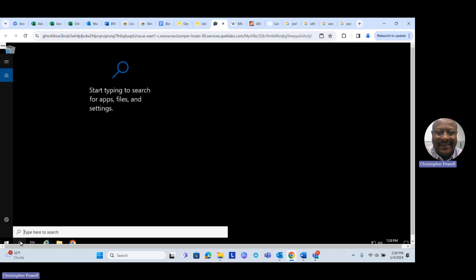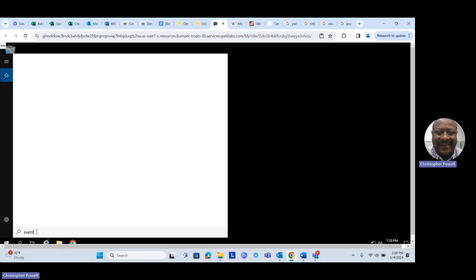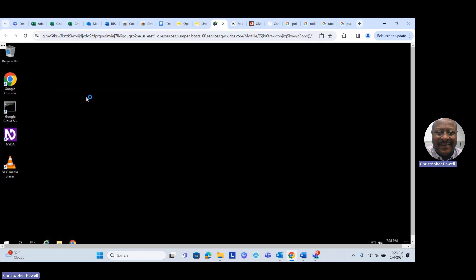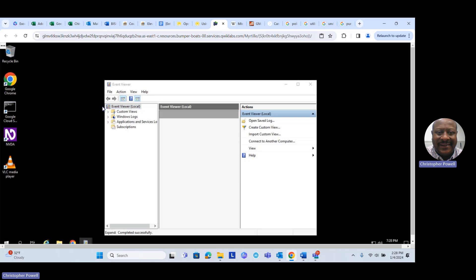We'll go down to the search bar and open up the Event Viewer. Let's type 'event' and that will give us all the apps that begin with 'event.' There's our Event Viewer — go ahead and pull that up, and once it comes up we'll navigate to the logs it wants us to look at.